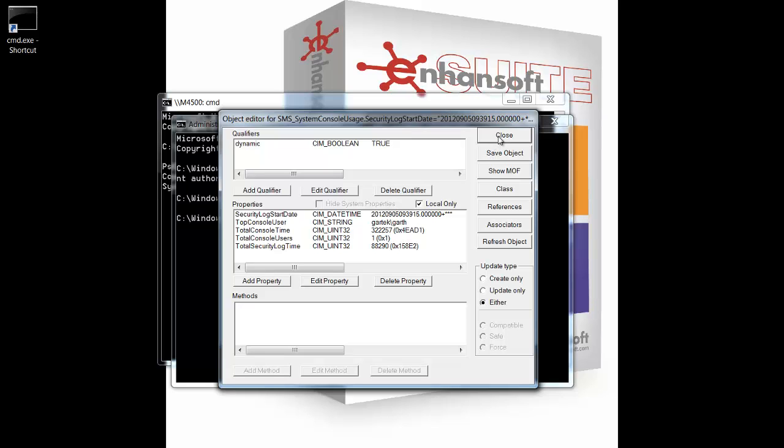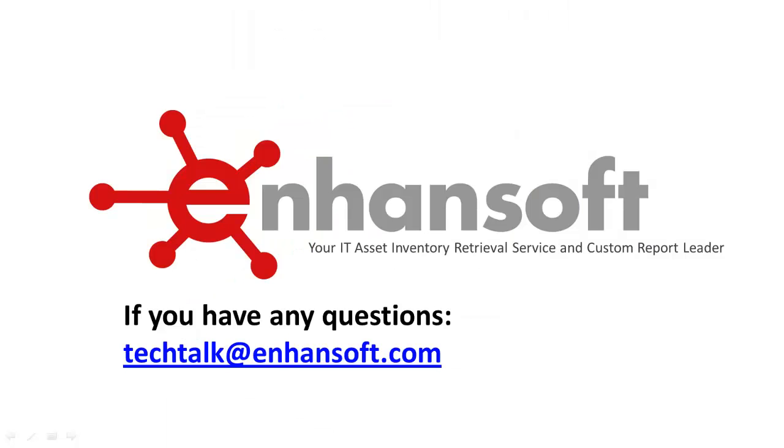That's a quick way to check whether or not your console usage data is being collected on a workstation. If you have any questions, feel free to email us.